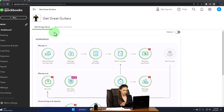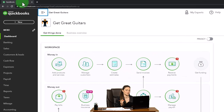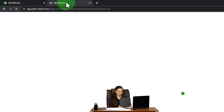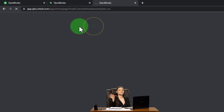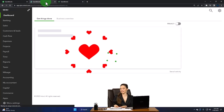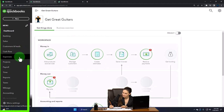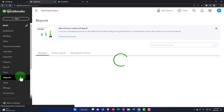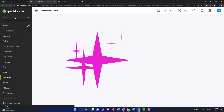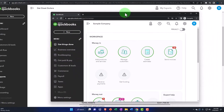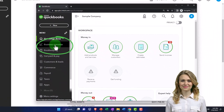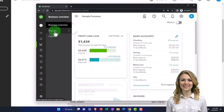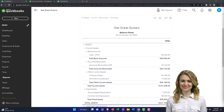We're going to open up a few tabs to put reports in, like we do every time. Right-click on the tab up top to duplicate it, then right-click the duplicated tab to duplicate it again. We'll open up the reports on the left-hand side, then the balance sheet report. If you're in the business view, the reports are located in the business overview on the left-hand side.